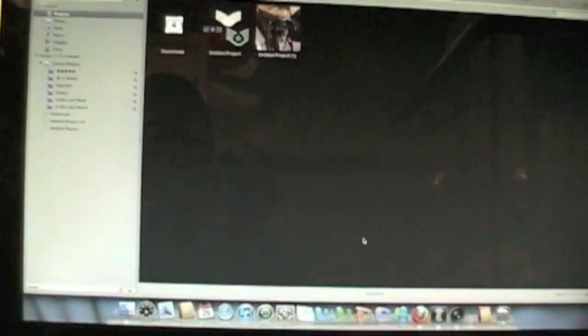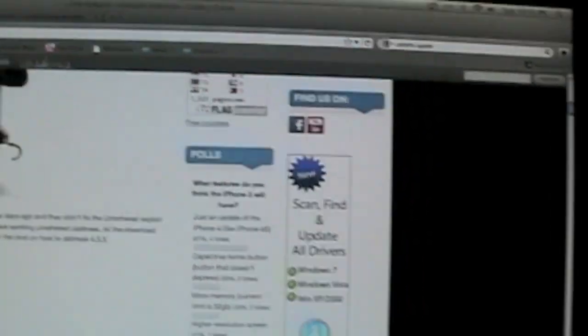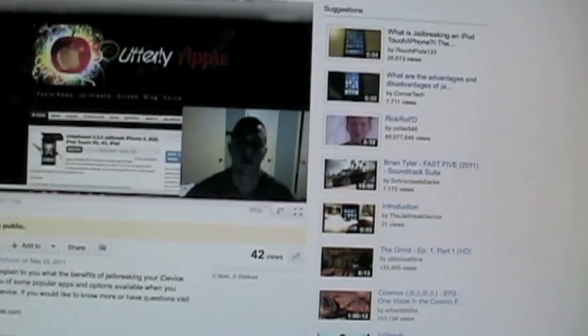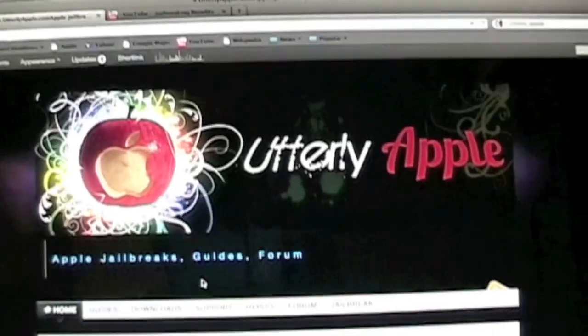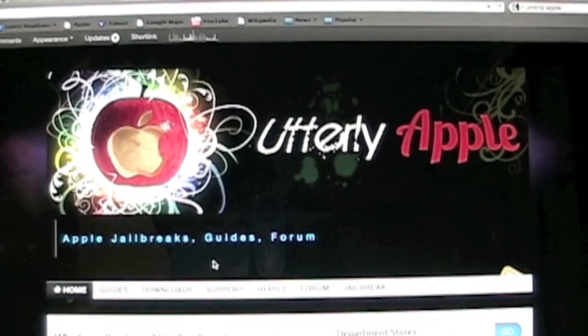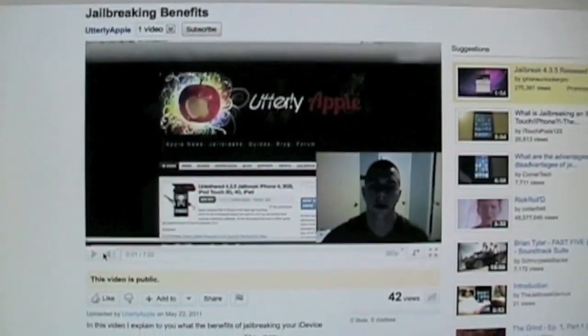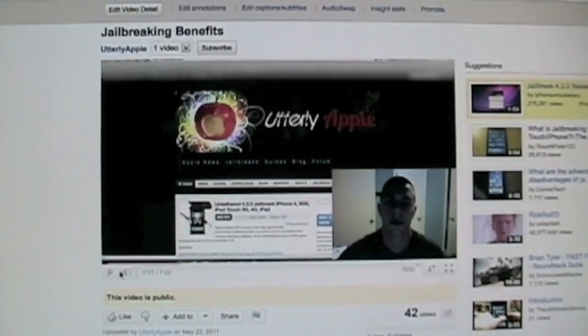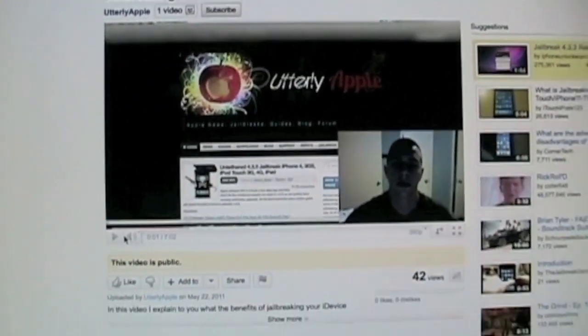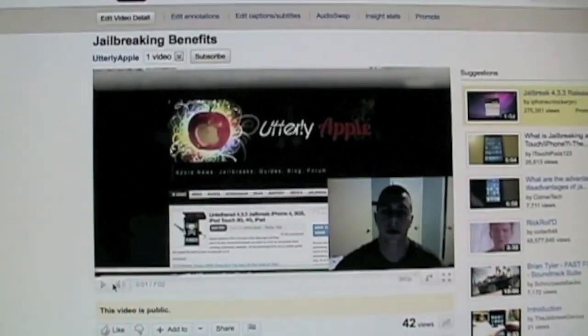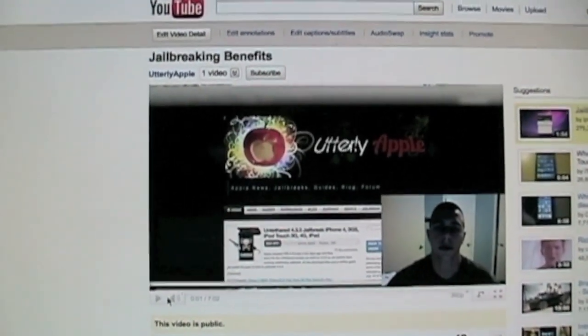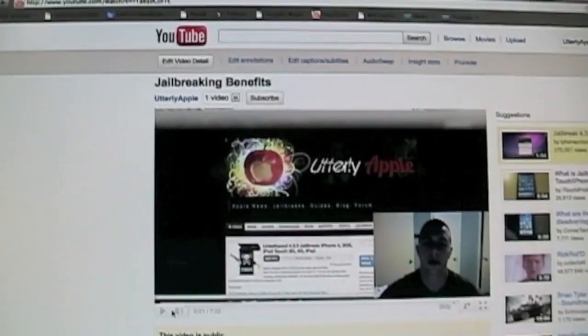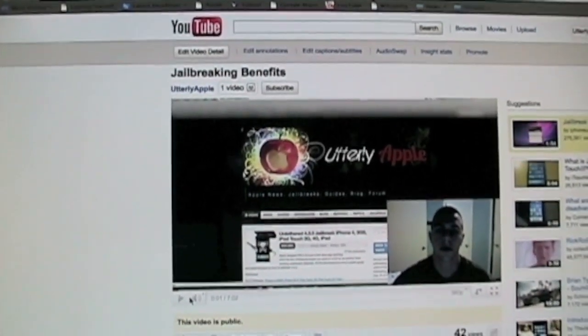Well that's it guys. Thanks for watching. Don't forget to rate, comment, and subscribe. If you have any questions, just visit my website, utterlyapple.com. If this video helped you out, please leave a comment and hit Like. If you have any questions, just leave them in the comment section below. I'll answer your questions as soon as I can. I'll see you guys in the next video.